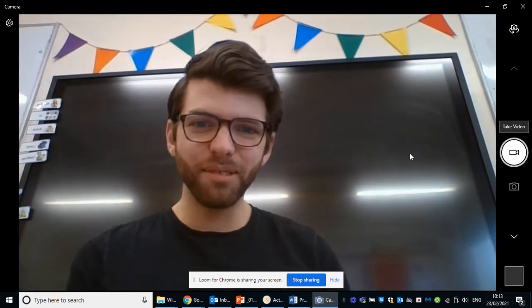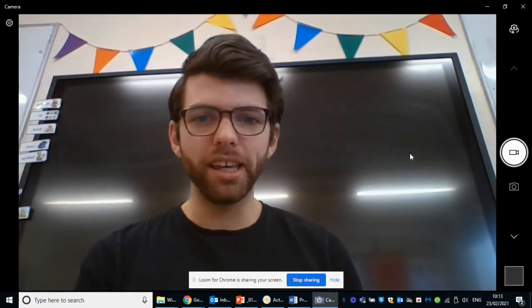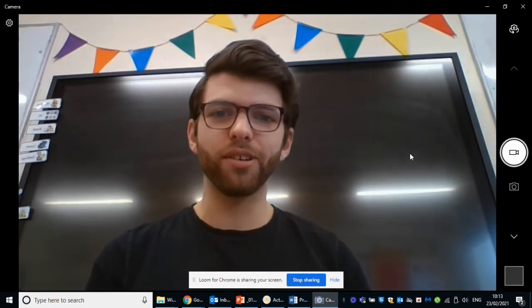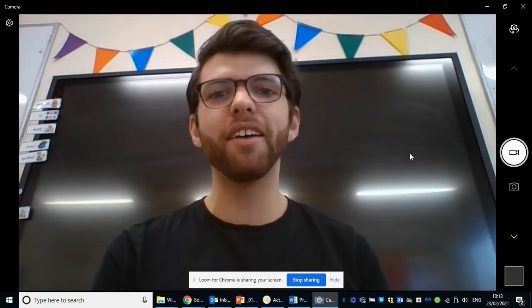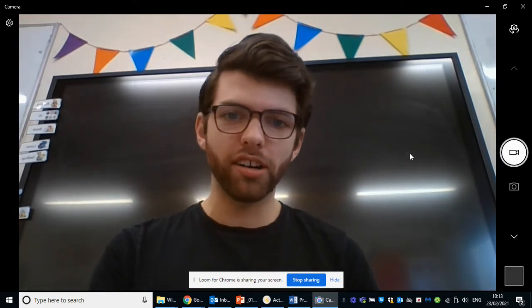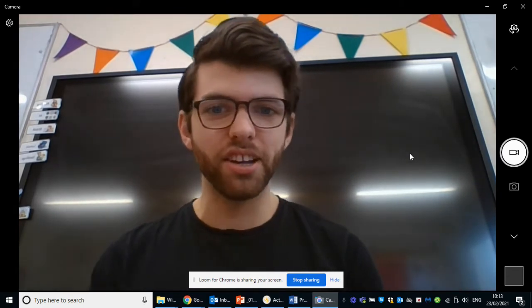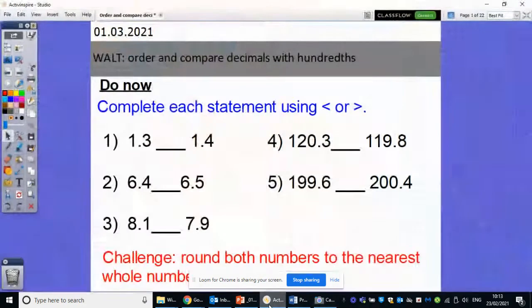Hello ladies and gents, hope you're doing well. I hope you had a great weekend and are ready for another day's home learning. We're going to be carrying on with our work on decimals. So let's get started with the do now.